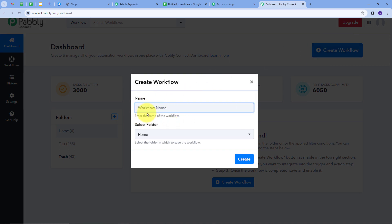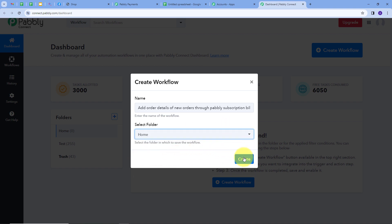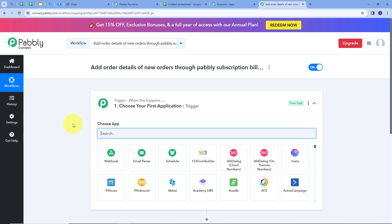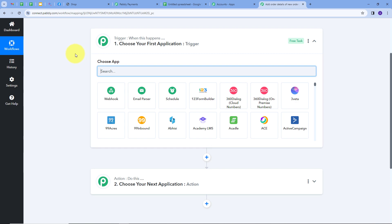A window pops up where I have to name my workflow. I'll name it to match my objective: adding order details of new orders through Pabli subscription billing in Google Sheets. I'll select the Home folder and click Create. This takes us to the most important window of our workflow, with two boxes — trigger and action. The trigger says 'when this happens' and the action says 'do this.' The trigger executes first, then the action follows. My trigger application will be Pabli subscription billing.